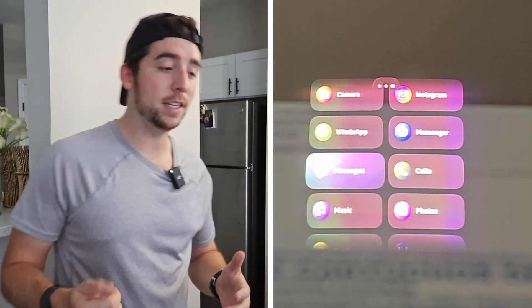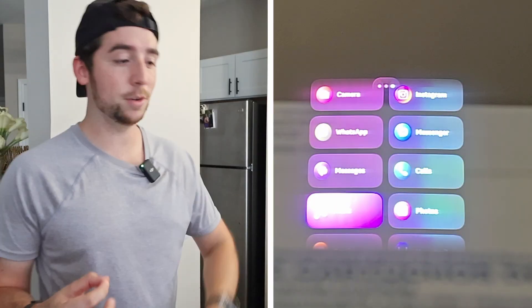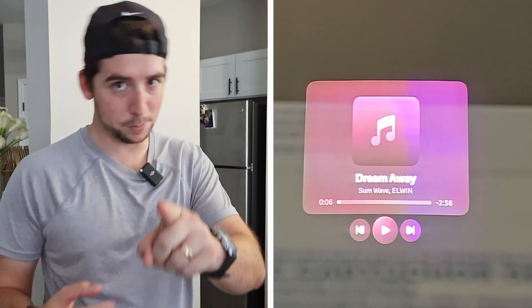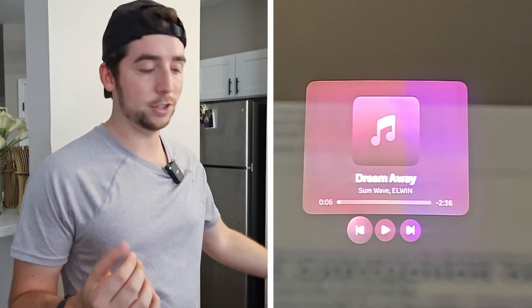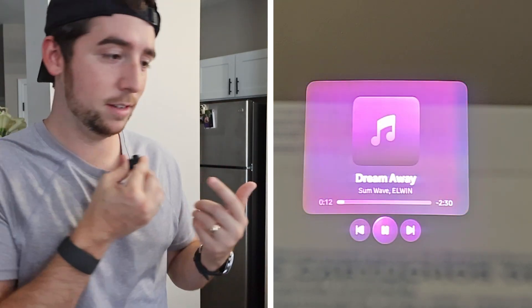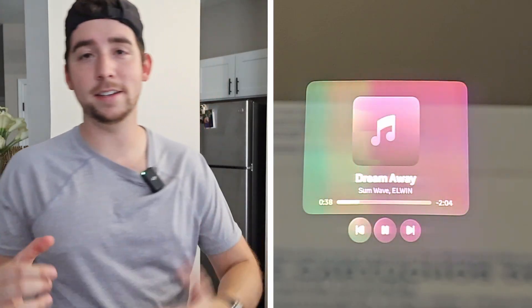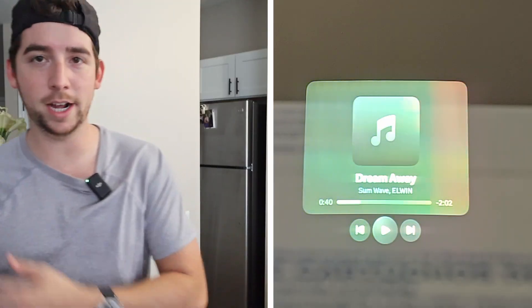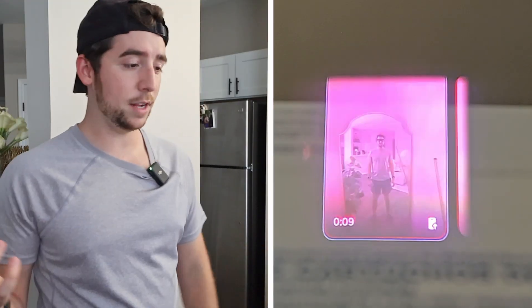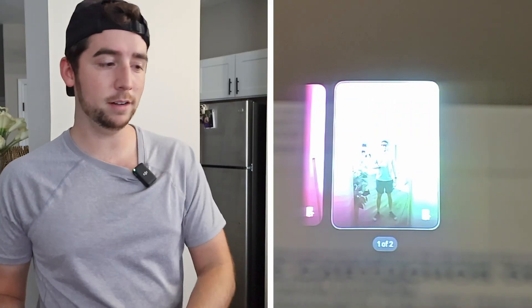The next app is Music — something we'd actually probably use these glasses for. I have a non-copyrighted song pulled up. We can go back a track, play, and go forward a track. Simple controls and the audio comes through the glasses themselves. Moving on to Photos — we've already kind of been through this, but you've got photos and videos, and we've seen you can send them across different messaging apps.